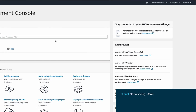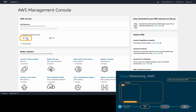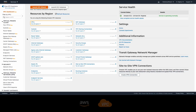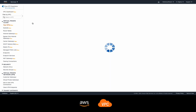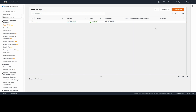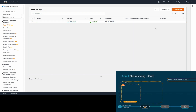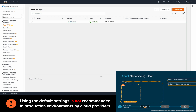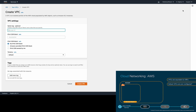The very first thing we need to do is create a VPC, which is similar to a VRF. Each account has a default VPC, but the reason to avoid the default VPC is that it comes with a default configuration that would not meet security best practices. That's why creating your own VPC is always recommended by AWS.